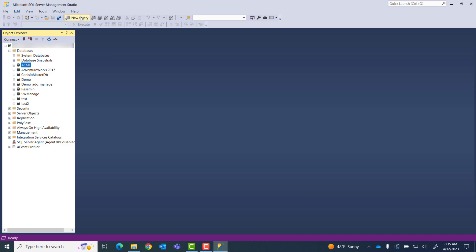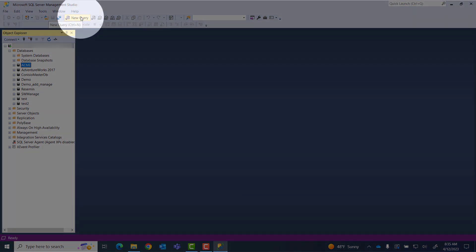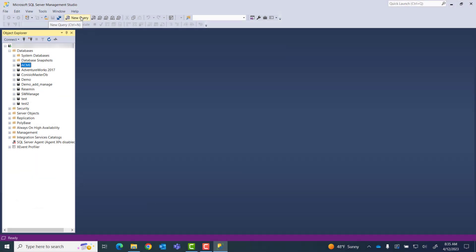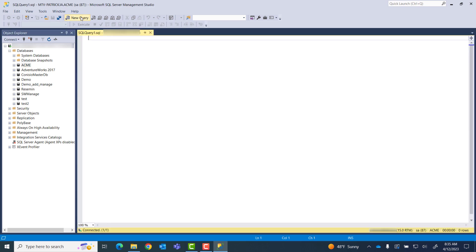I'm going to pick my Training Vault — this Acme database right here — and come up to New Query at the top. I do have my query on my clipboard. My colleague Mike made this one for me, so I'll go ahead and paste it in.